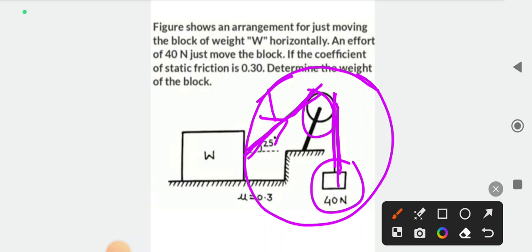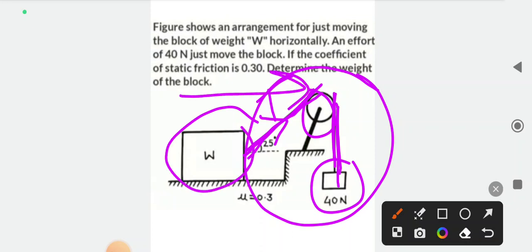Because if we solve a friction problem, we will apply the equilibrium condition. That's why the total system equilibrium condition has to be satisfied. So we have to put this 40N force into the equations.